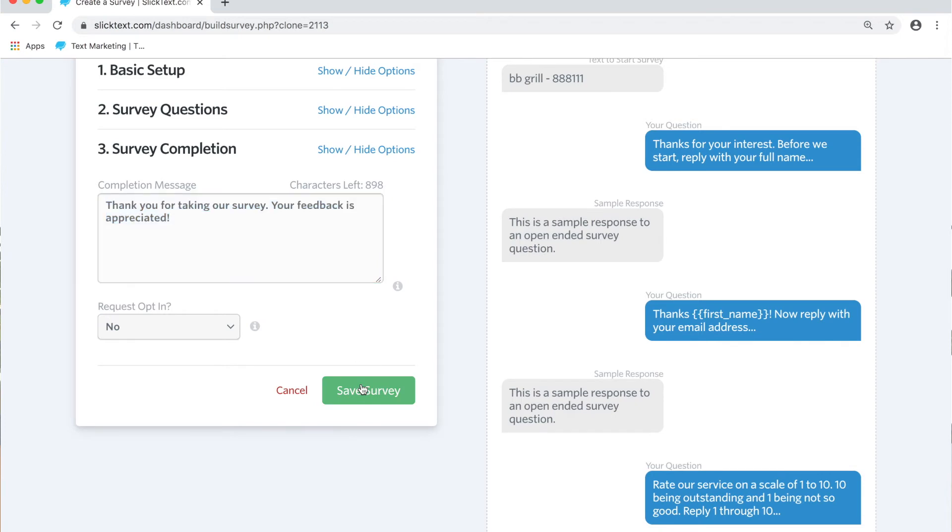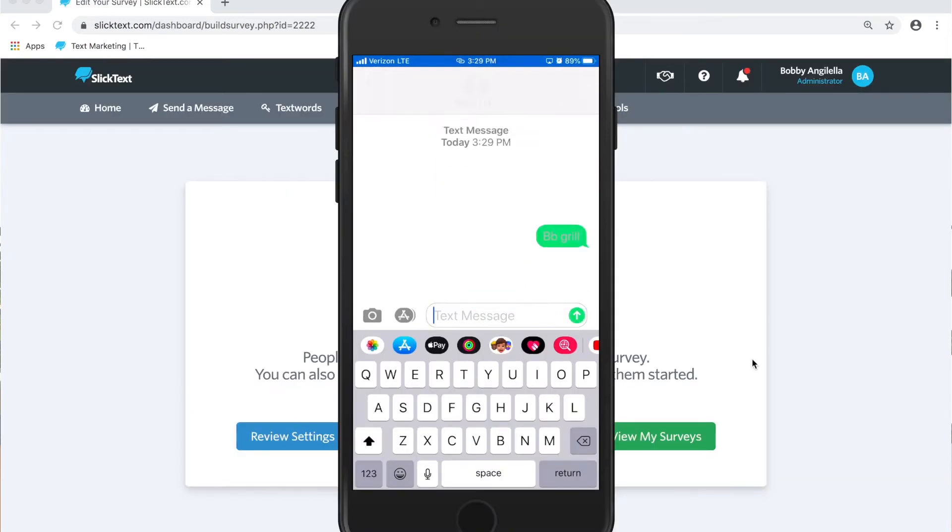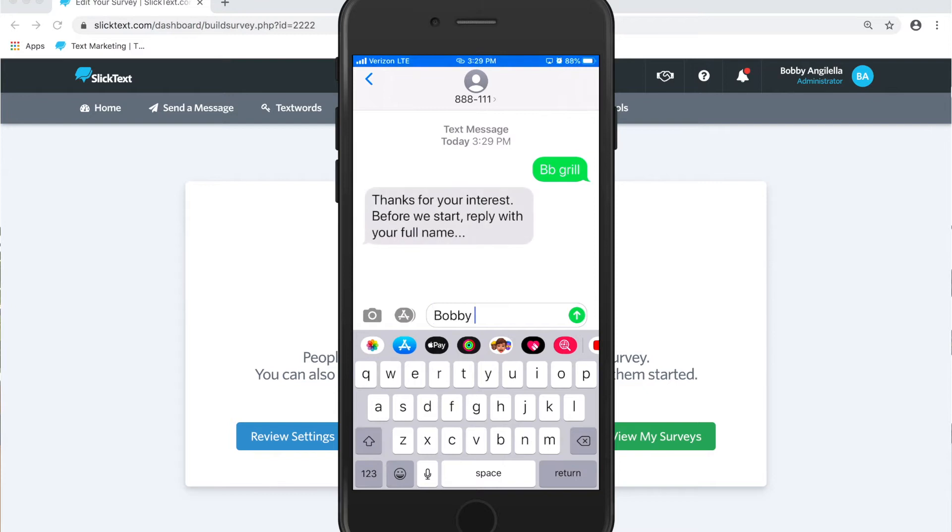We'll hit save and we're going to text our text word to the number to kick off the survey. The first thing I get back is reply with your full name, so let's go ahead and reply with our full name.